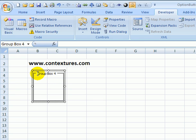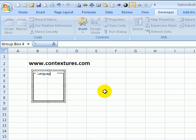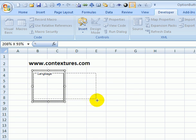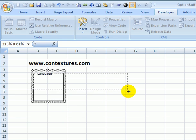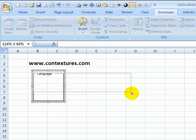Now to change that label, I'm going to select all the text that's there and type a new caption for that group box. I can also change the size of it by pointing to one of these white circle handles and just drag it out so it's a bit wider and a bit shorter.